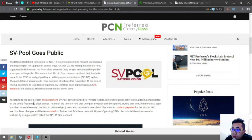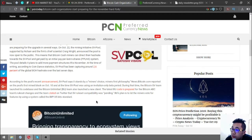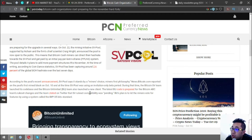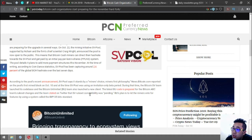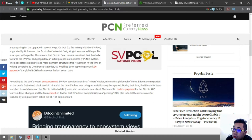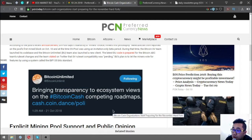According to the pool's recent announcement, SV Pool says it stands by the miners choice, miners first philosophy. The Bitcoin SV team launched its code base and the Bitcoin Unlimited BU team also launched a new client. The latest BU code is prepared for the Bitcoin ABC team's ruleset changes. BU's plan is to let miners vote for features using a system called the BIP 135 bit standard.